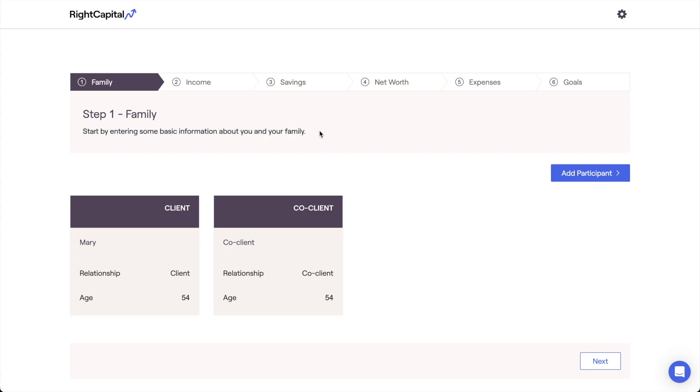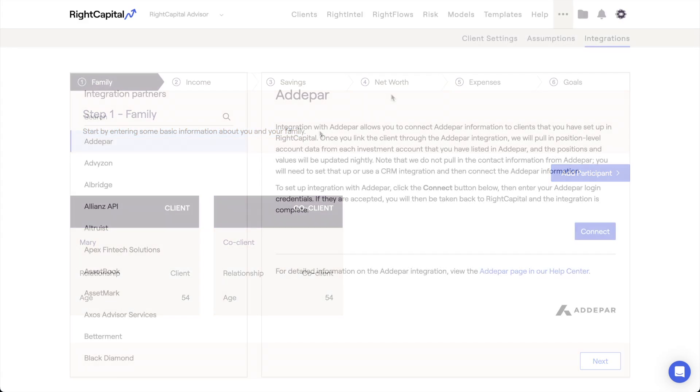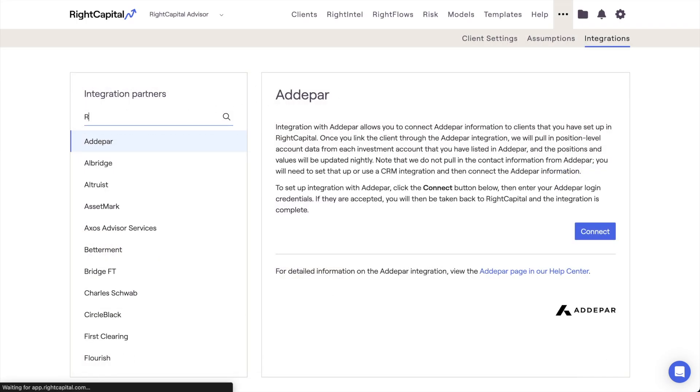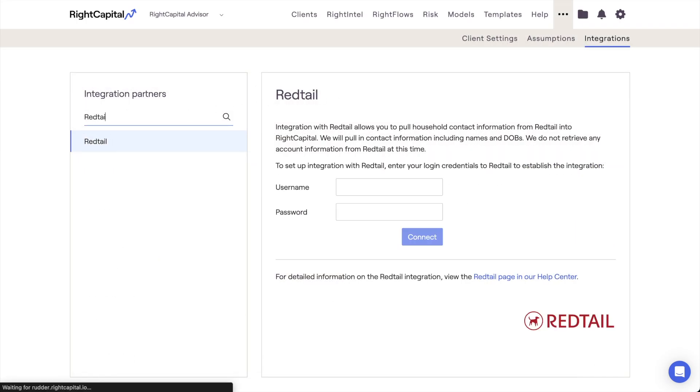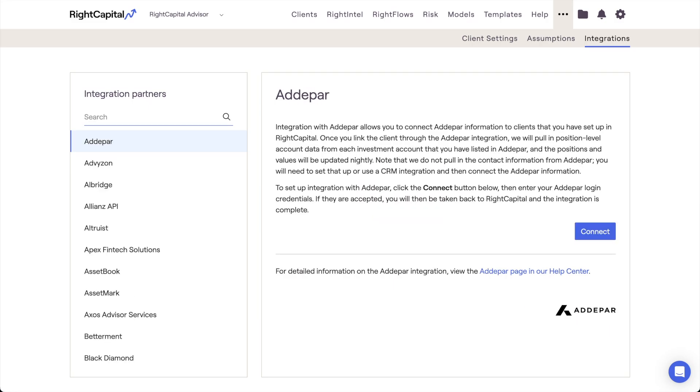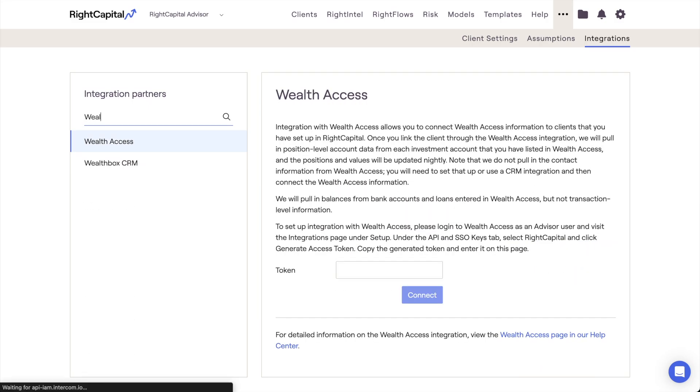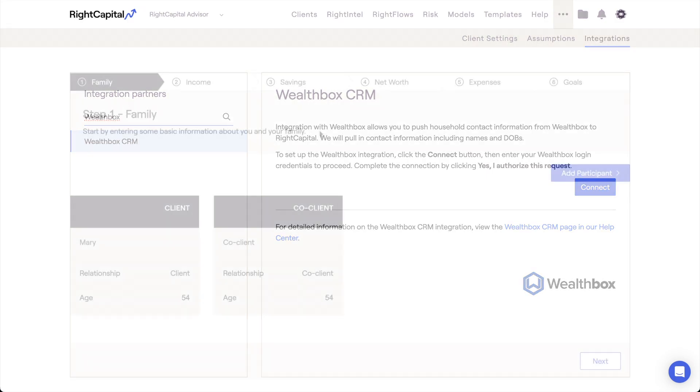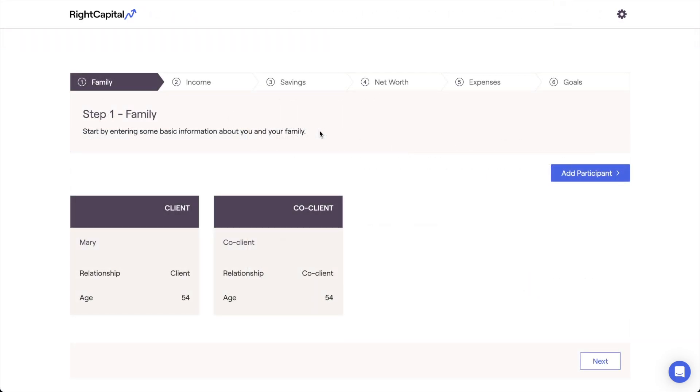If you've imported this household using one of Wright Capital's CRM integrations, like Redtail or Wealthbox, please note that client details and additional household members may already be here upon first opening the client plan. These integrations can be helpful time savers during the data entry process, but it is generally recommended to give the family profile a thorough once-over before progressing to the next step.